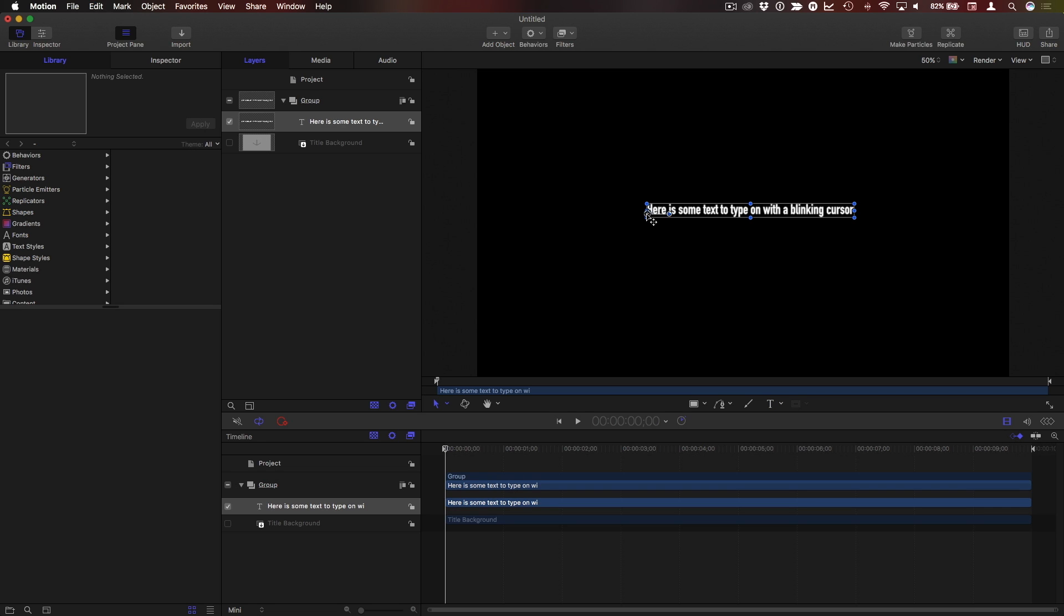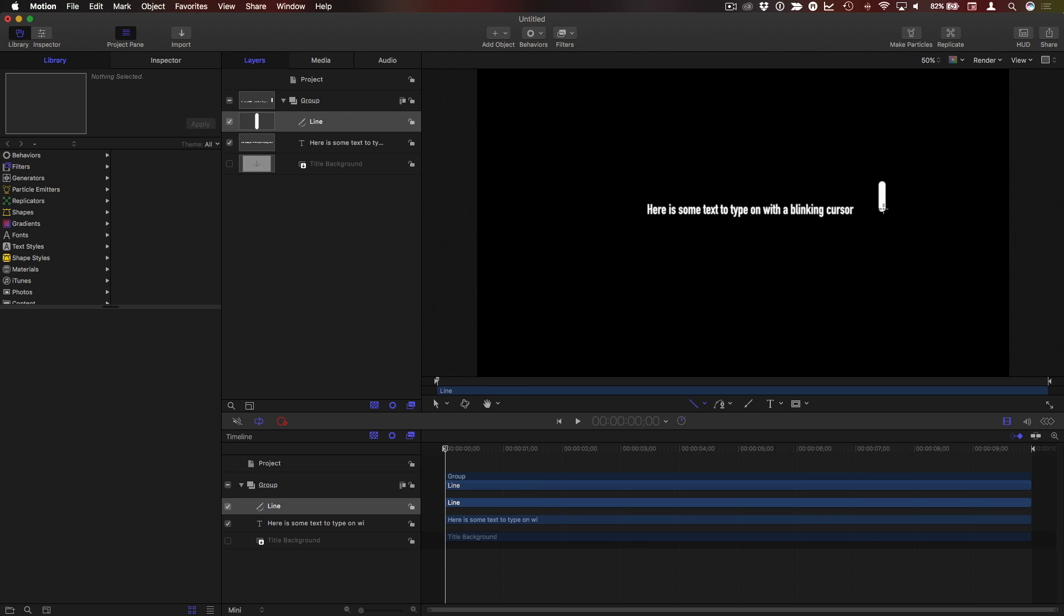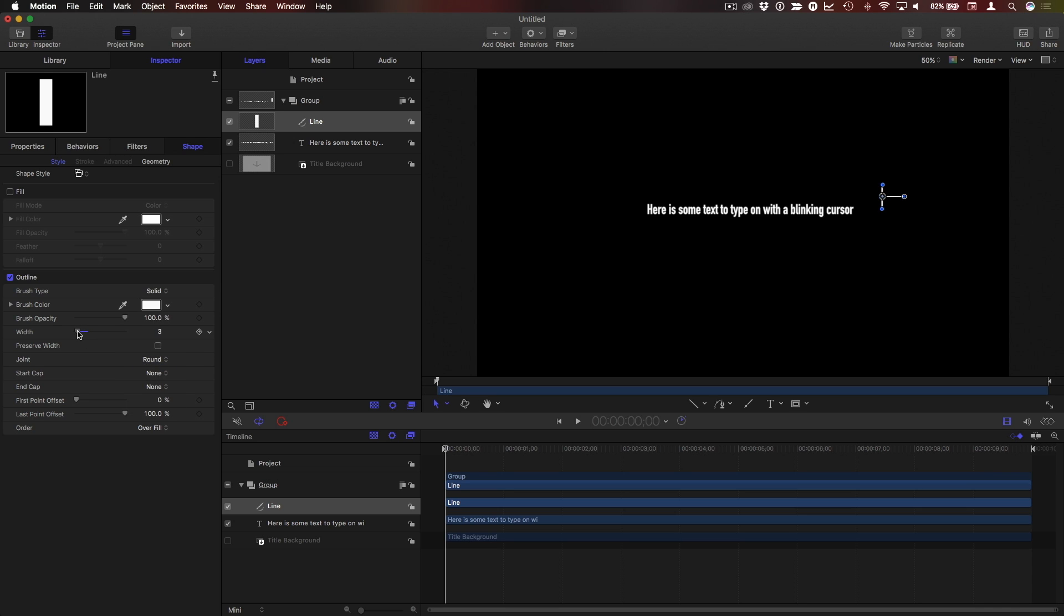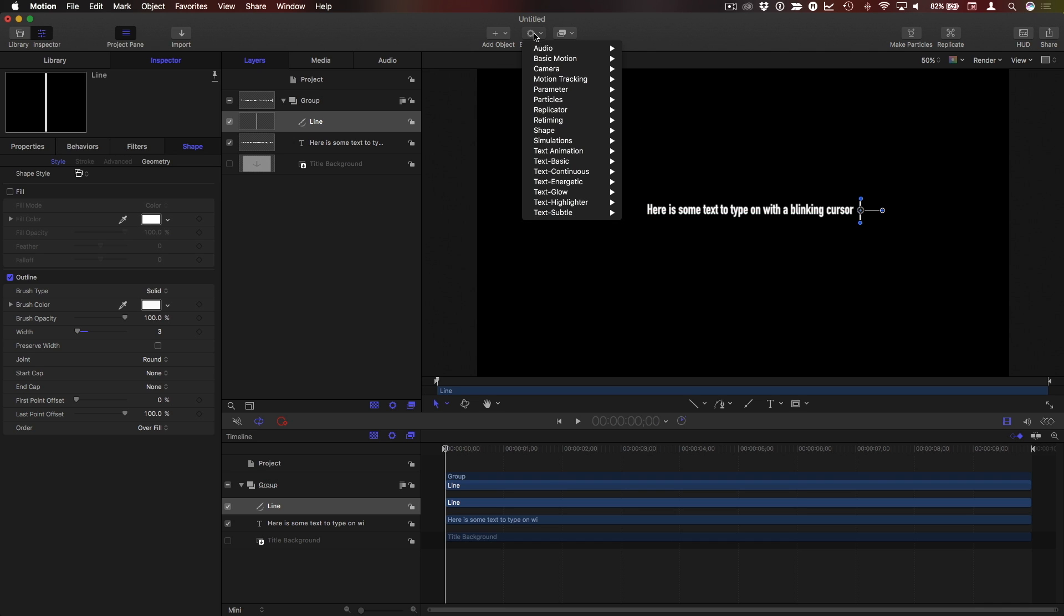Escape. Now I have my text. For my cursor I'll use the line tool, hold the shift key down to draw it straight up and down. Escape. In the inspector I'll change its start and end cap to none and reduce the width and position it at the end of the line. To align it to the text I'll use the align to behavior.